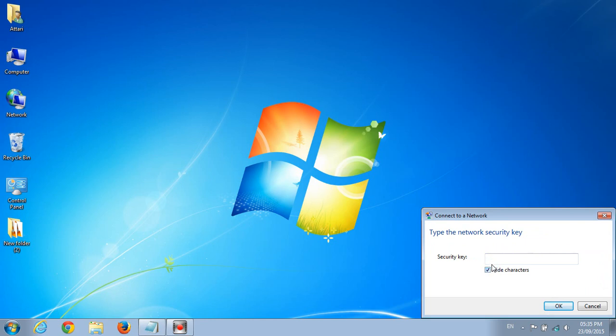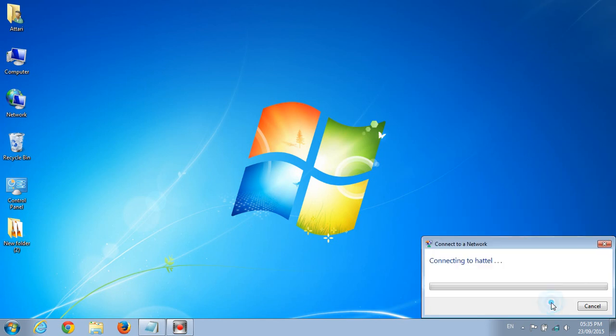You type your password, that's your Wi-Fi network password. Click OK.